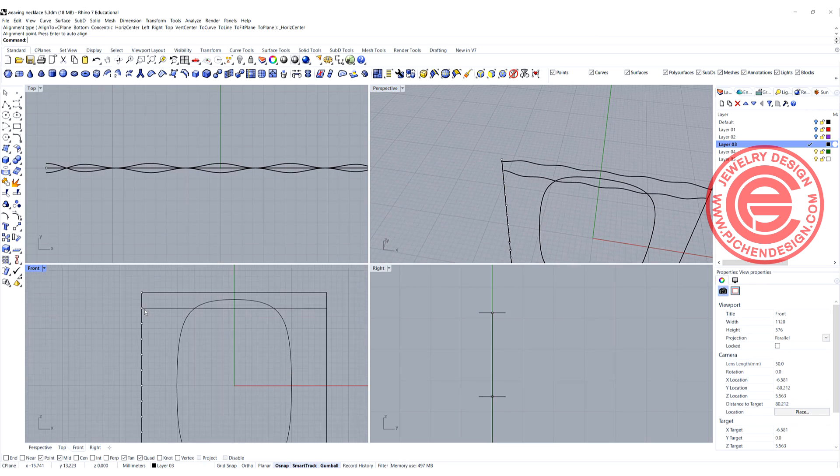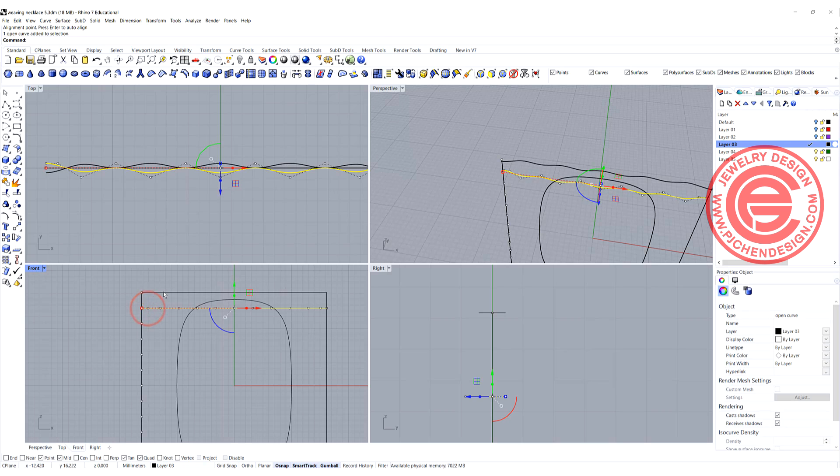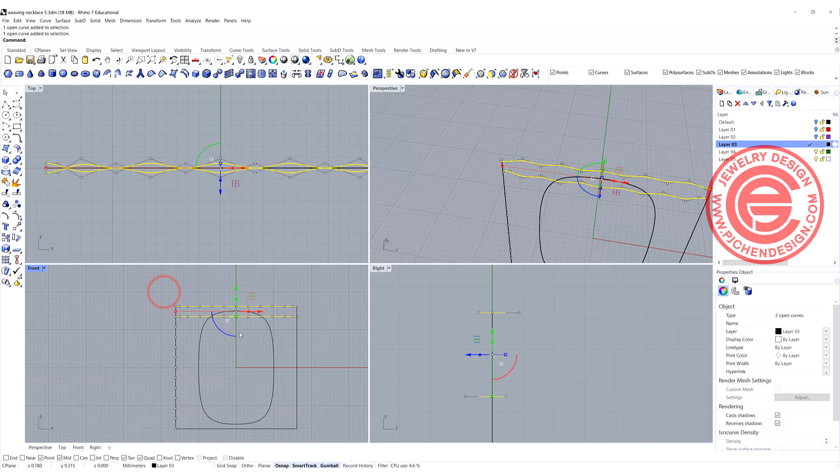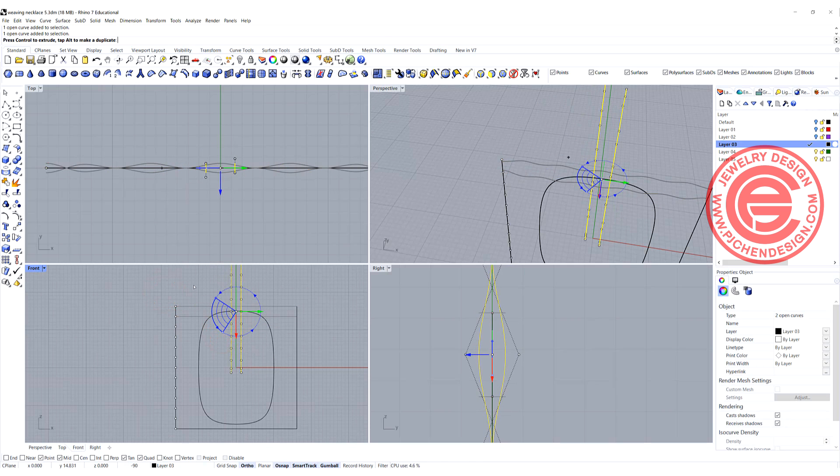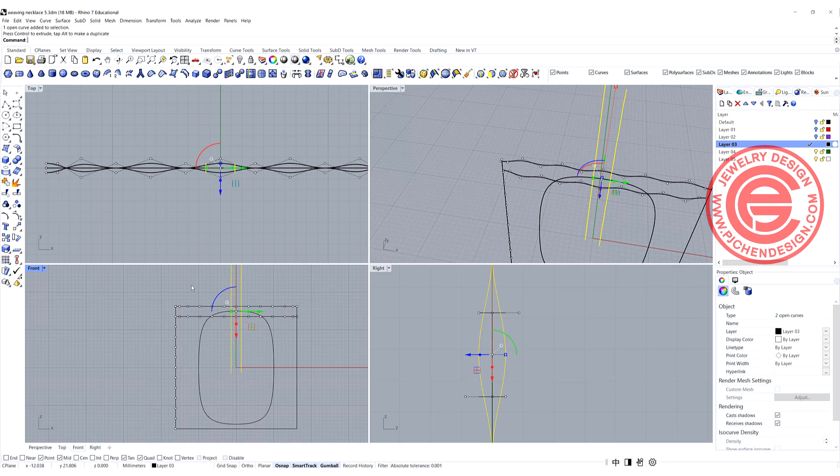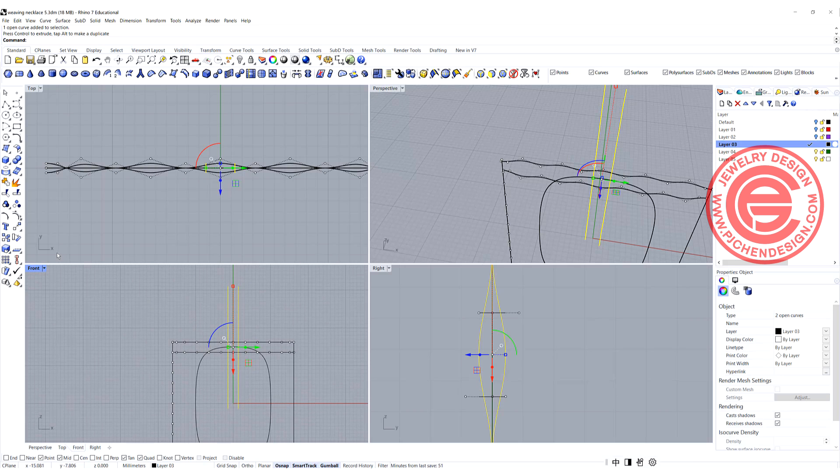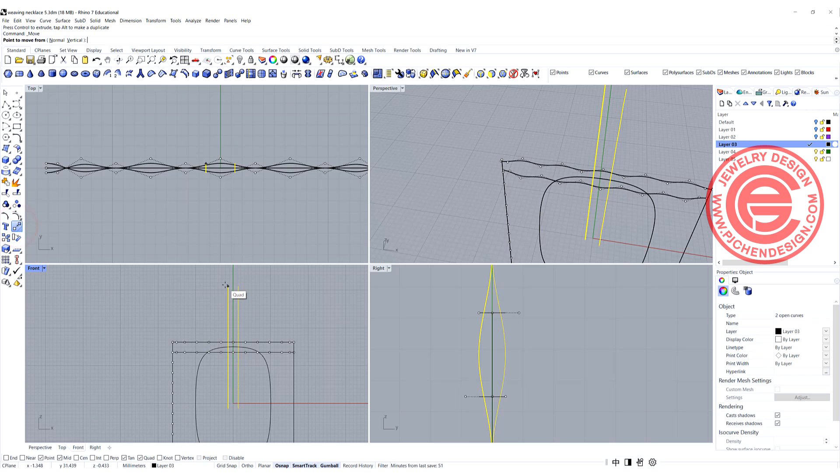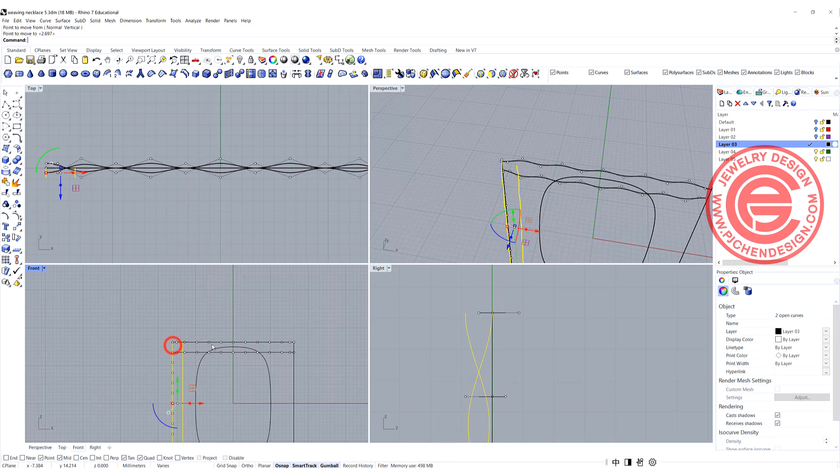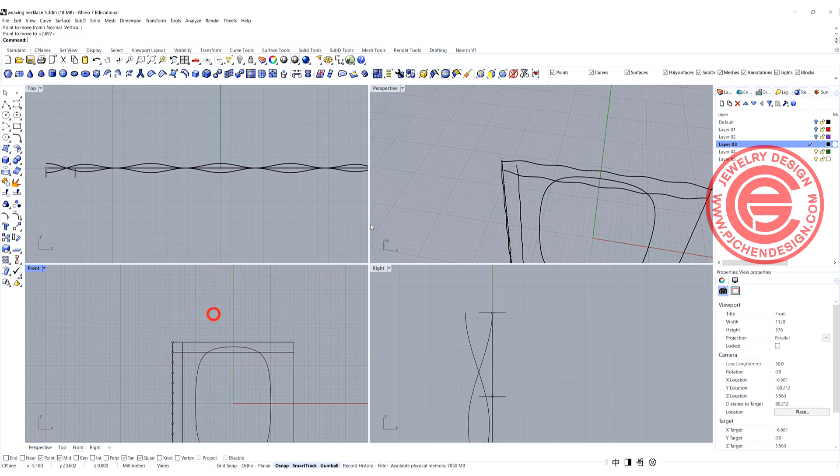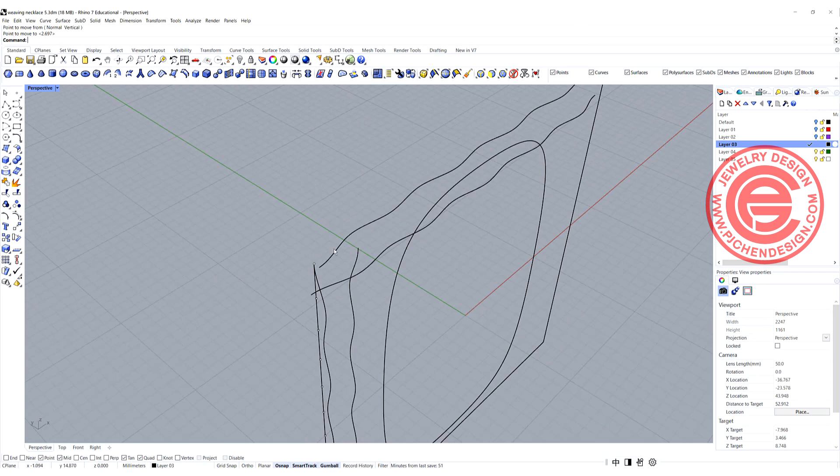We're going to do the same thing to the other side. So I'm simply just going to make a copy. Rotate and hit the alt key with the gumbo, and I'm going to move that first one to here. Let's take a look.